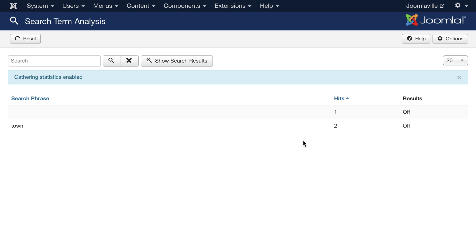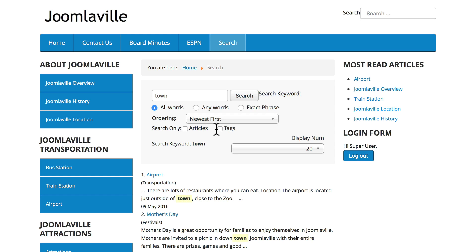So the search component is really great. I tend to use the Smart Search, but if you just need a simple search on your site, this is the component for you.